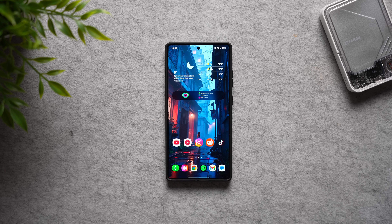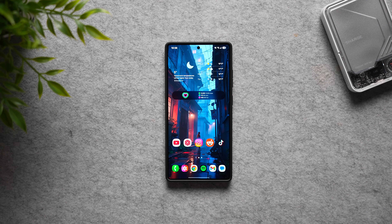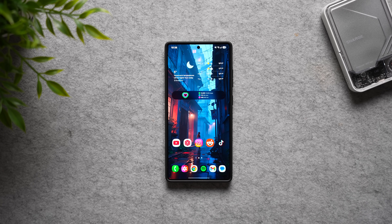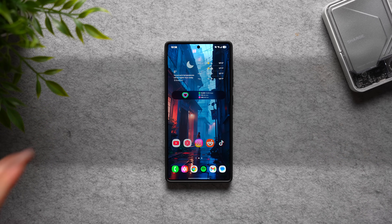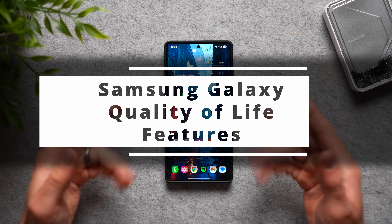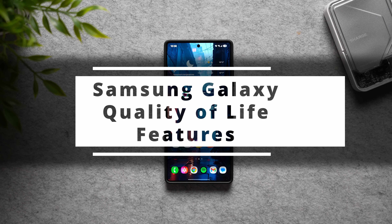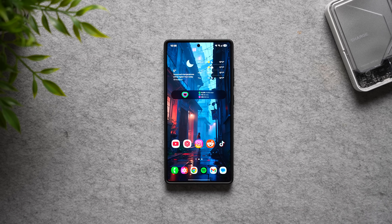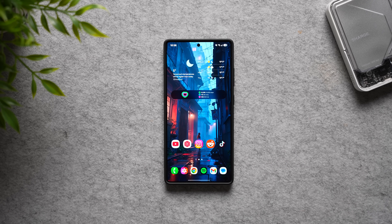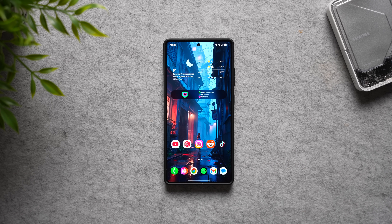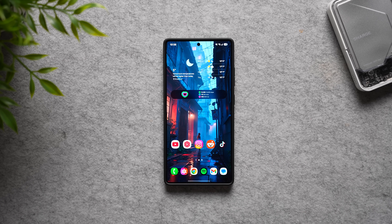Hey, what's going on guys, welcome back to another video. Today I want to show you some amazing Samsung Galaxy quality of life features that everybody should enable, that are going to make using your phone much better.